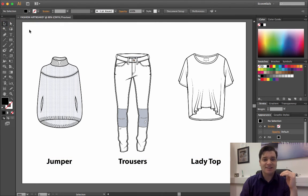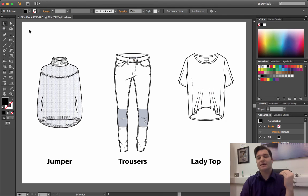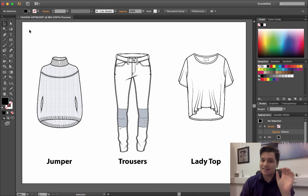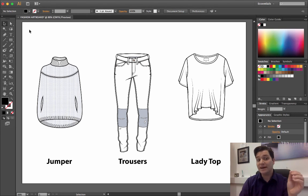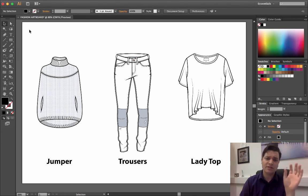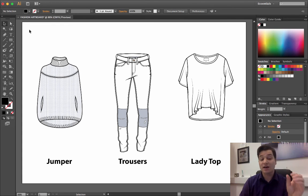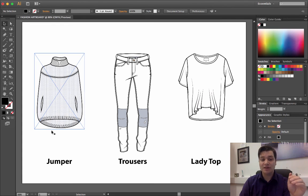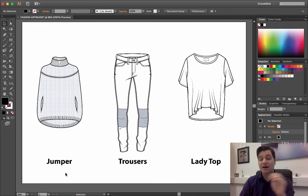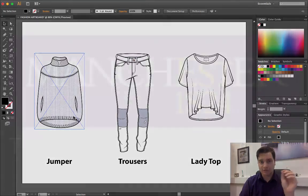If I now just deselect, you can see that I've got my garments exactly in the center of the page. They're well distributed, they're well aligned, and the text below is equal. I haven't done any measuring—this is all done through the alignment tool.